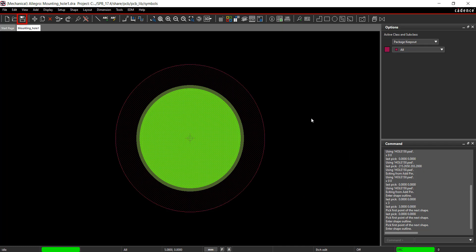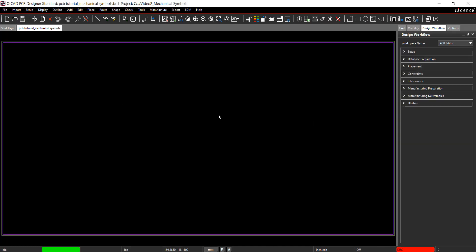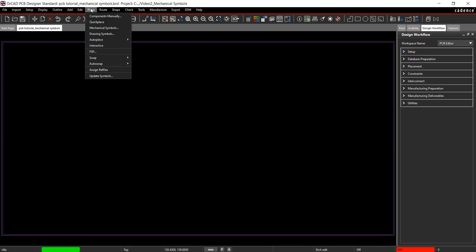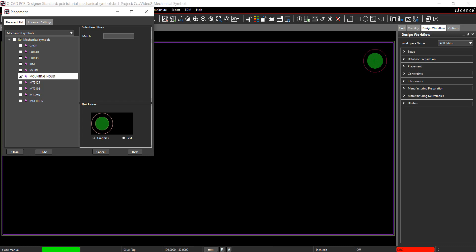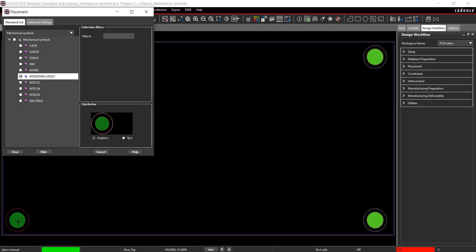Save the mounting hole. Open the PCB Tutorial Board file. Select Place Mechanical Symbol from the menu. The mounting hole 1 has been added. Check the box next to mounting hole 1. Click to place 4 mounting holes on the board.